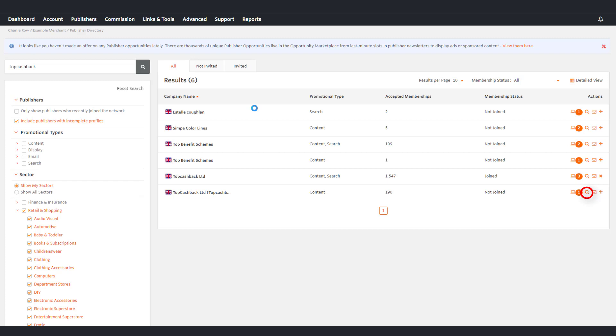To get in contact with the selected publisher, click the envelope icon. To invite the publisher to join your programme, click the plus icon.